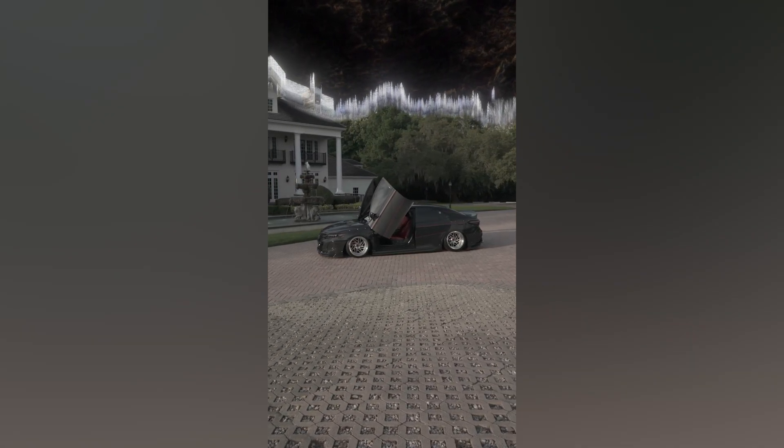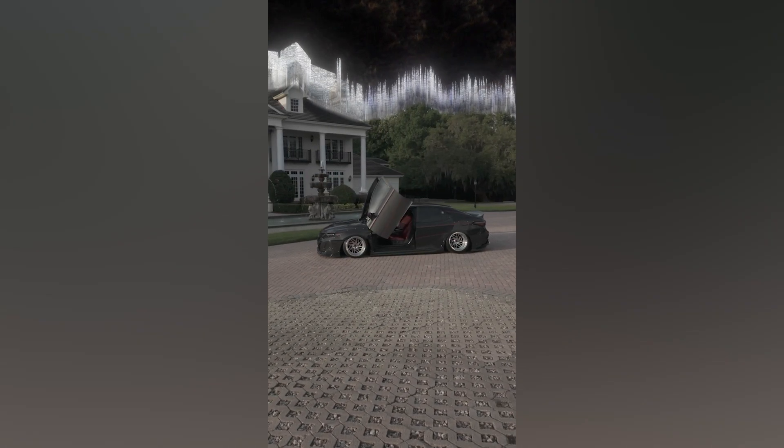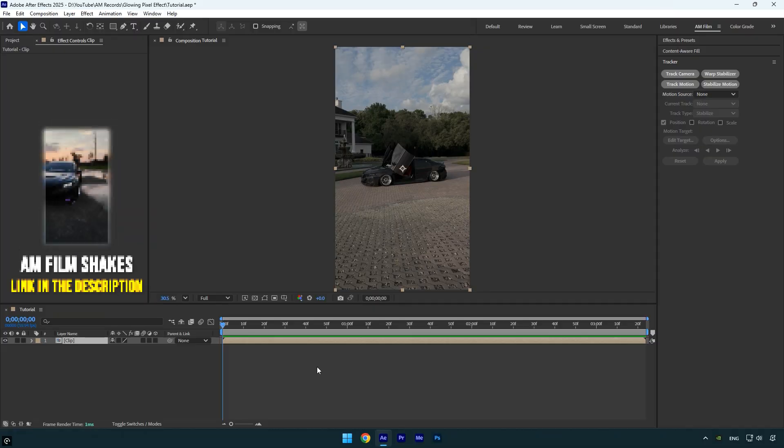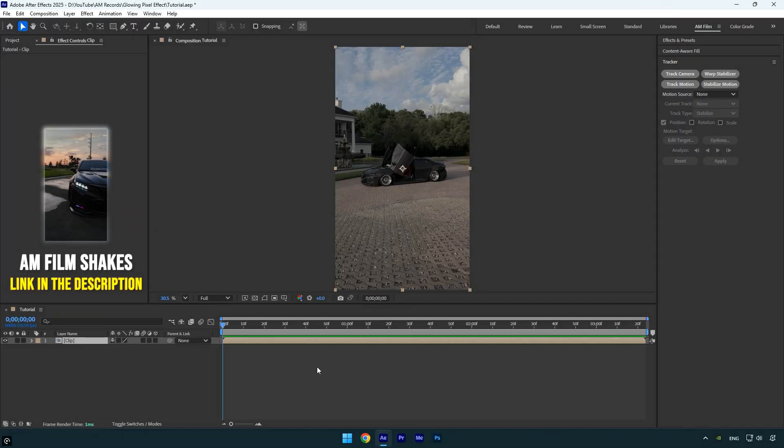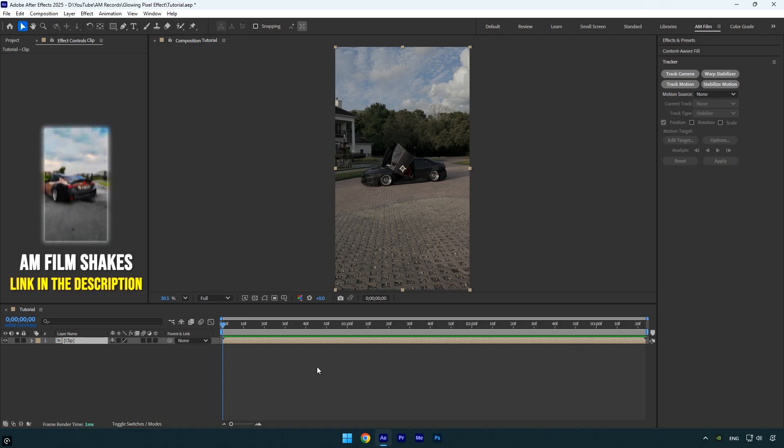Hi guys, in this tutorial I'll show you how to create a glowing pixel effect in After Effects. Let's get started.